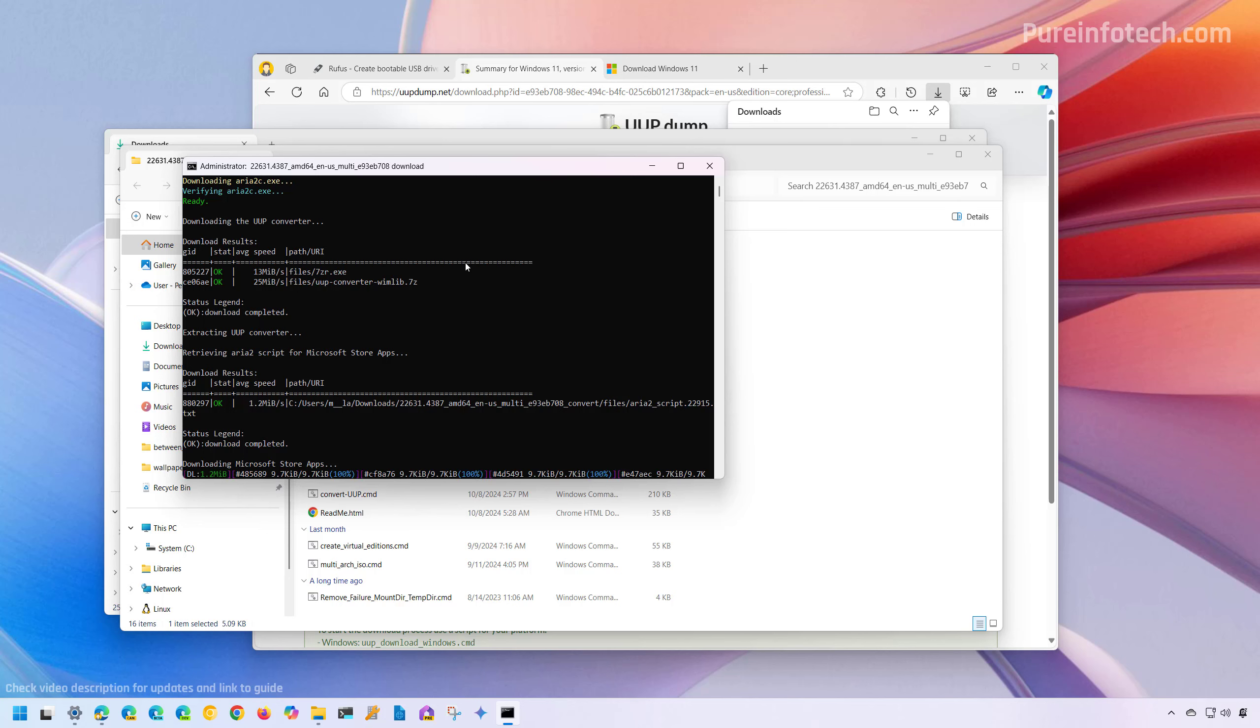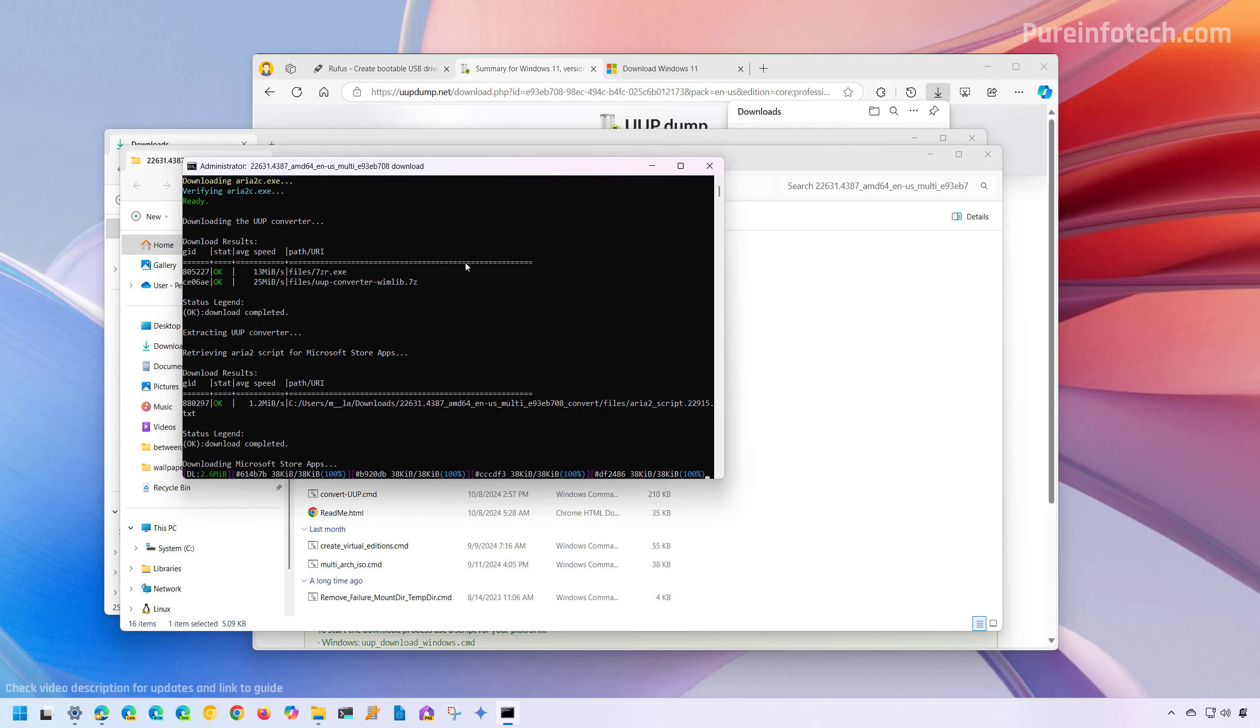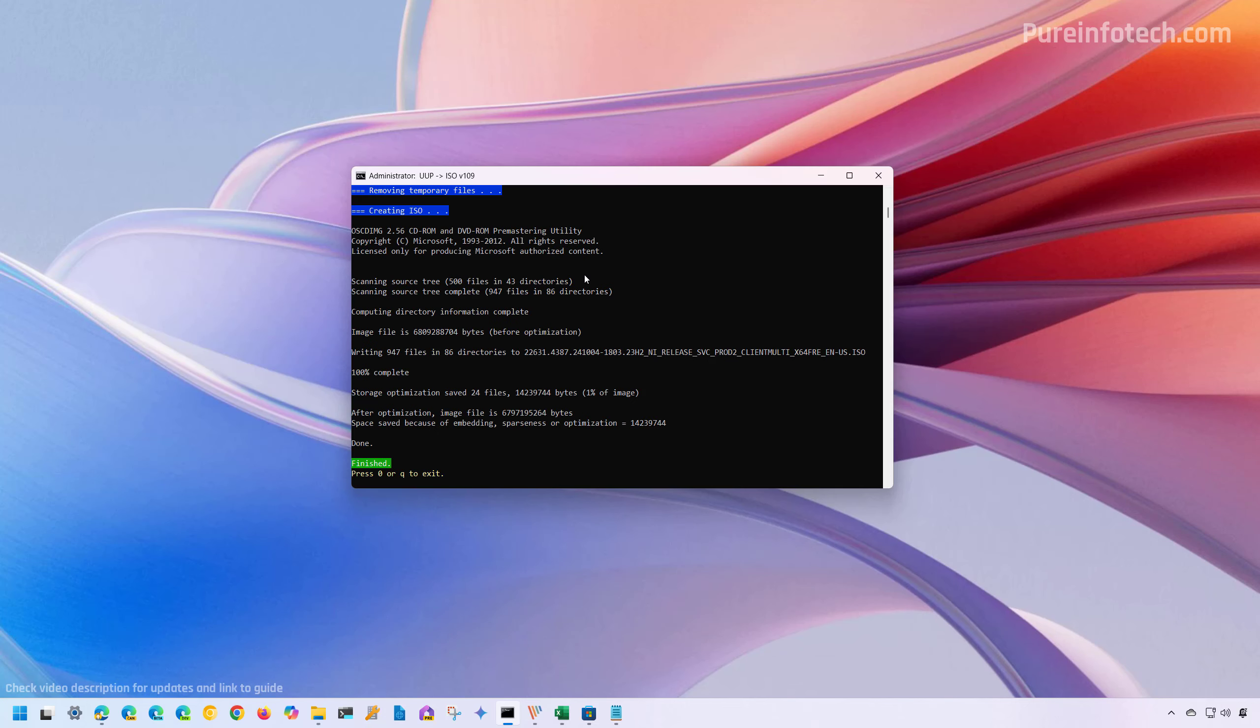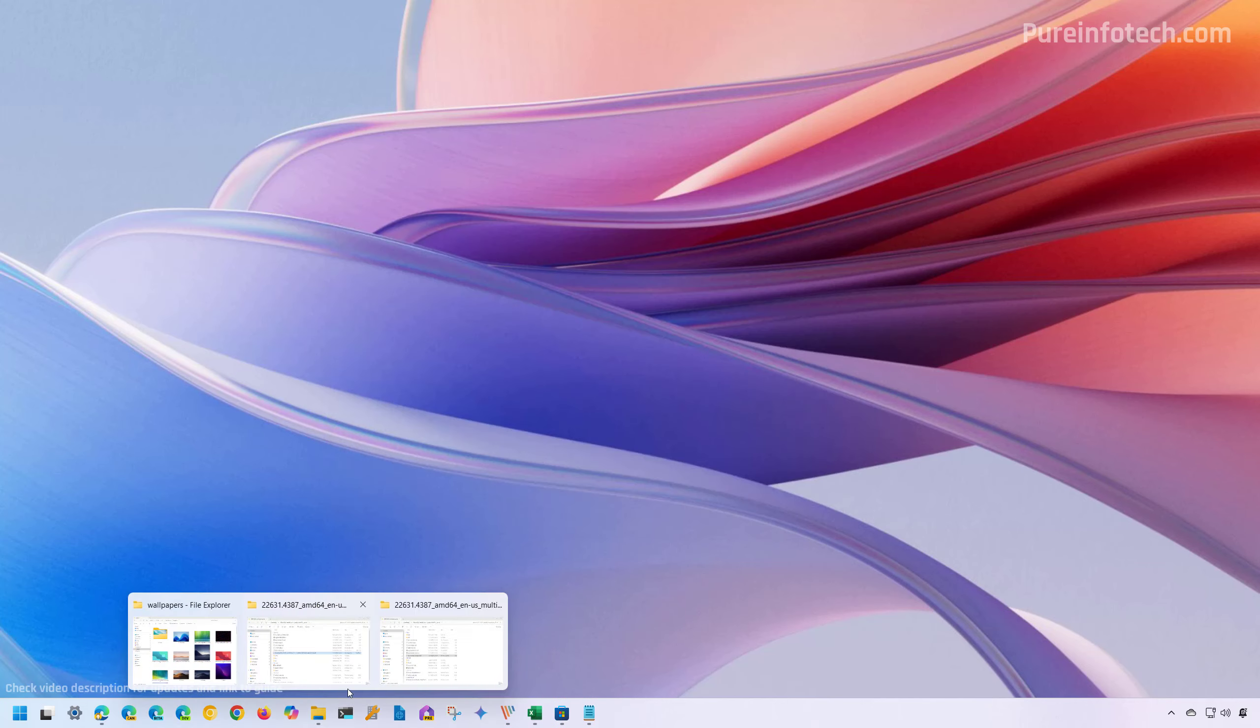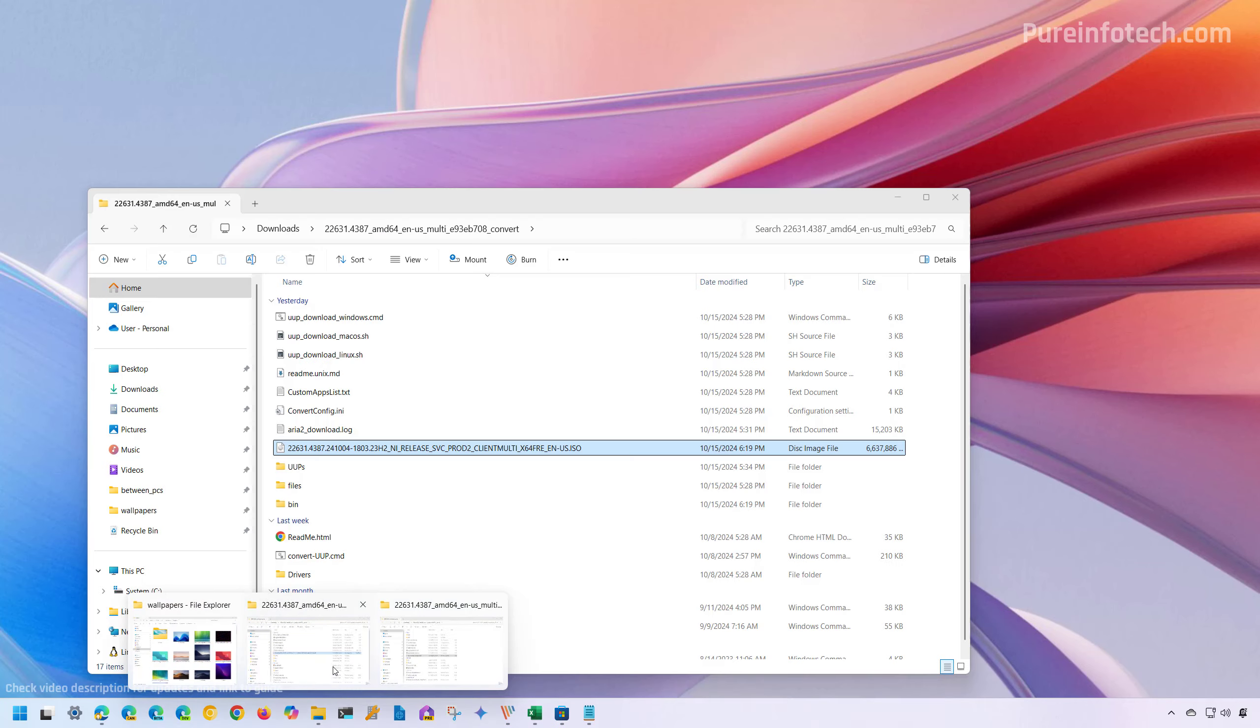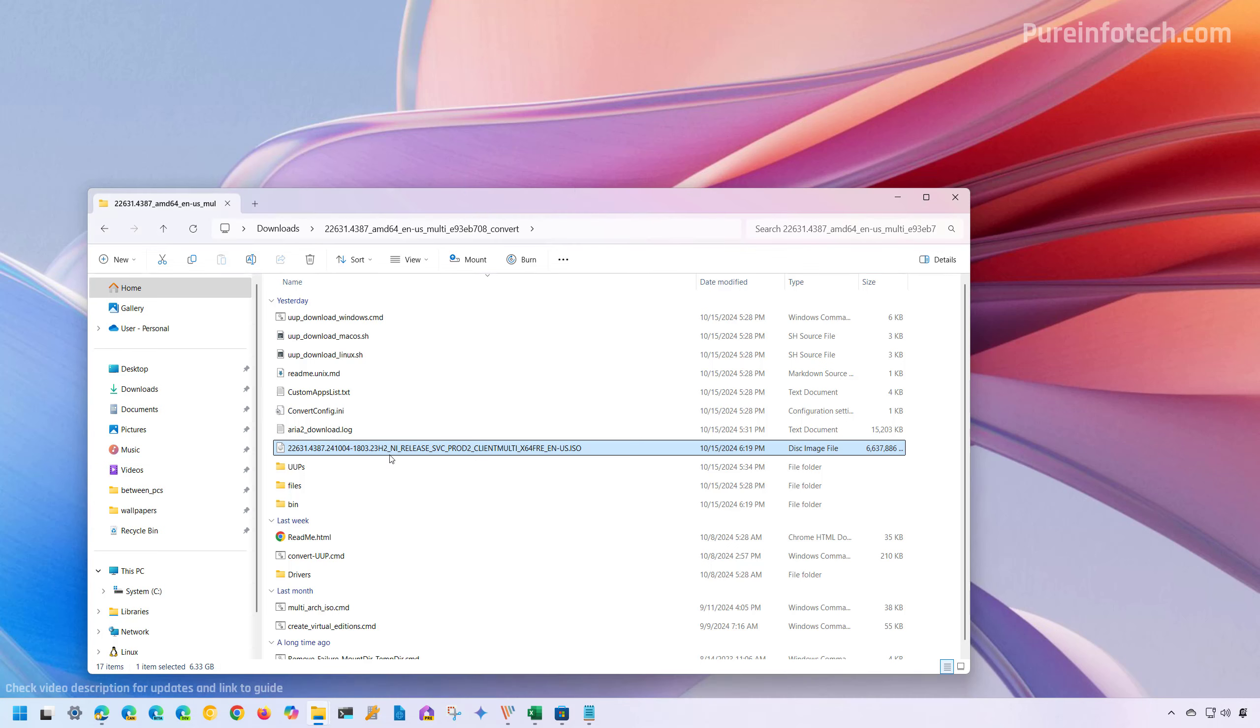Now, the tool is going to download all the necessary files and then it will create a custom ISO file and this is going to take some time. After the script finishes downloading the files and creating an ISO file, you're going to get a screen like this and then you just simply need to press zero to exit the script. And then you're going to end up with an ISO file inside of the folder where you have all the scripts that you downloaded from UUP dump.